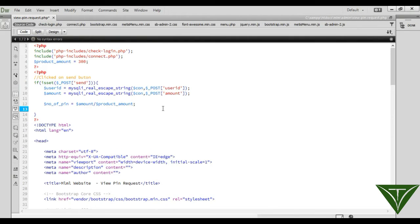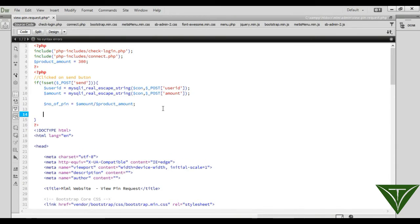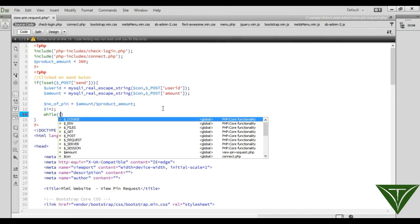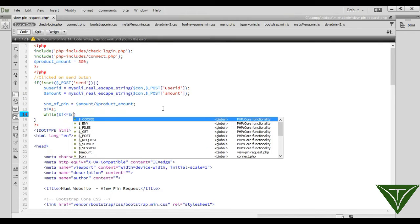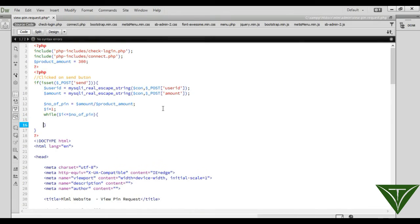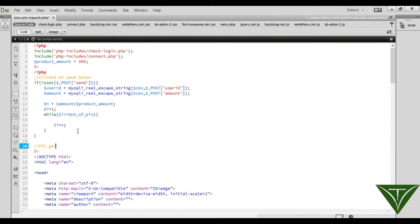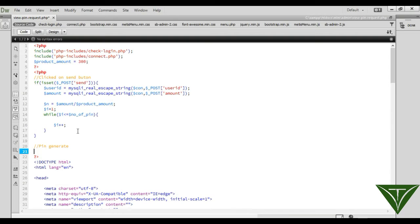Now we need a loop that will create a pin for each iteration. We start the loop with i equal to 1, running while i is less than or equal to number_of_pins, incrementing i each time. Inside the loop, we generate a pin by calling the pin_generate function.